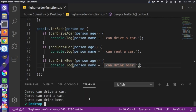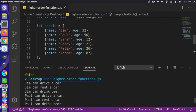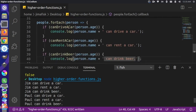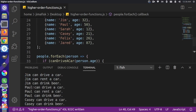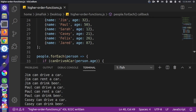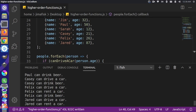Now you see a printout of what all the different people can do. Since I'm 32, I can do all activities — Jim can drive a car, can rent a car, and can drink a beer. Paul is 50 so he can do all activities too. Sarah at 12 can't do any activities so she doesn't appear. Casey at 21 can drive and drink but can't rent a car yet. Felix can do all three and Jared can do all three as well.